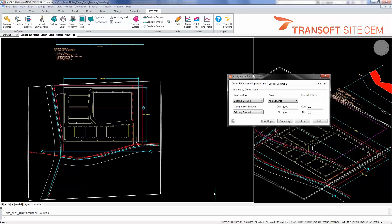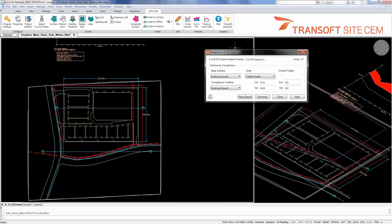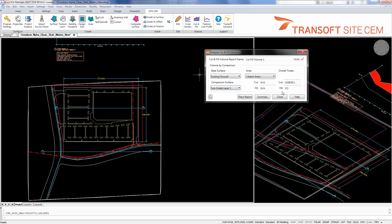Here for cut and fill, what I'm interested in looking at is base surface existing ground to subgrade layer one. This tells me overall for the two surfaces how much cut or fill I have.